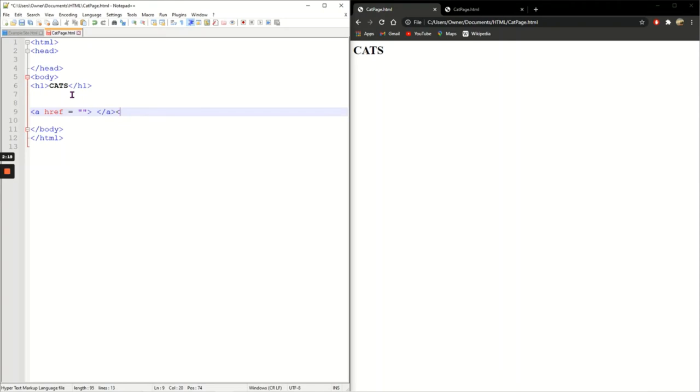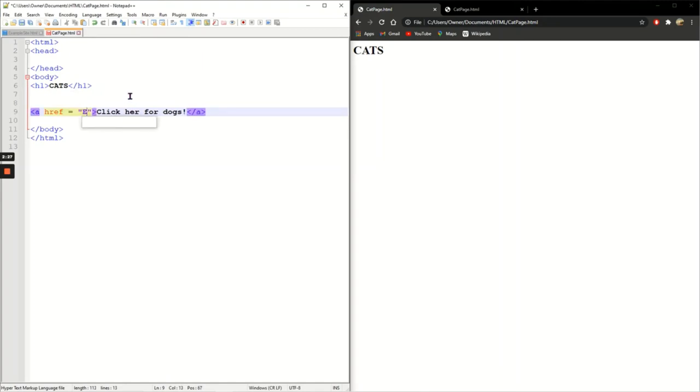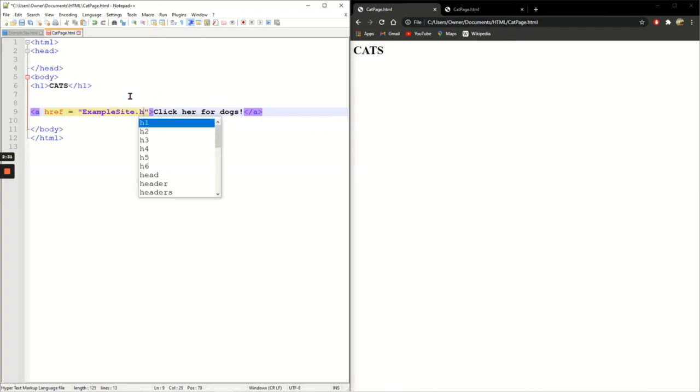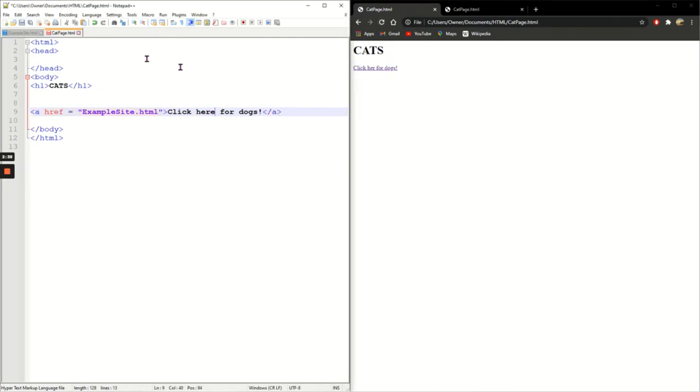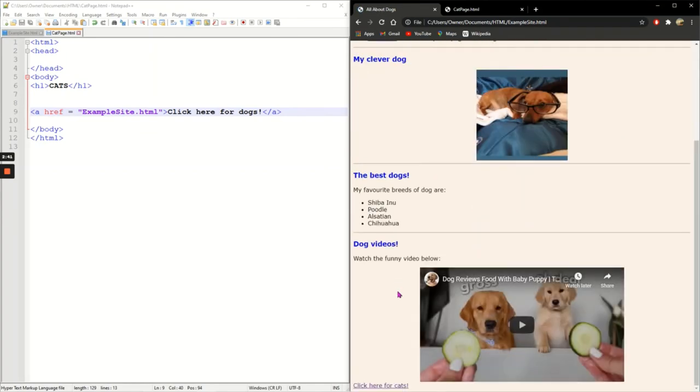And then write the exact name of my original page which was example site dot HTML. Save it, refresh. Click here, oh it's my mistake. Click here for dogs.